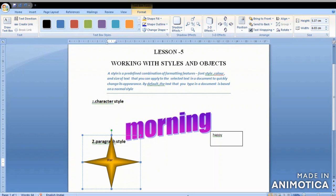Good morning students, welcome back to your computer science class. We were doing lesson number 5, working with styles and objects. We studied about styles — what a style is. A style is basically a combination of formatting features. You don't have to go to the font style option, font color option, bold button, italics button, or underline again and again.